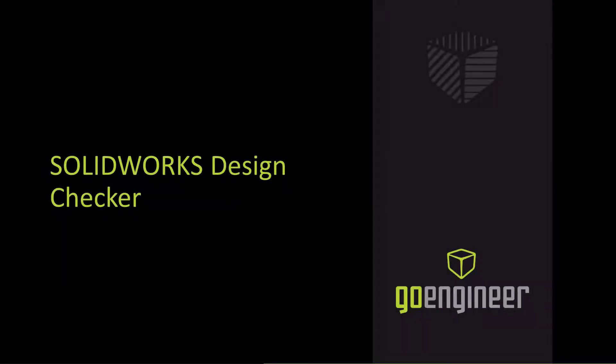Hello, my name is Nick Stanley, a Technical Support Engineer with GoEngineer, and today I would like to introduce you to the Design Checker tool in SOLIDWORKS Professional and Premium.